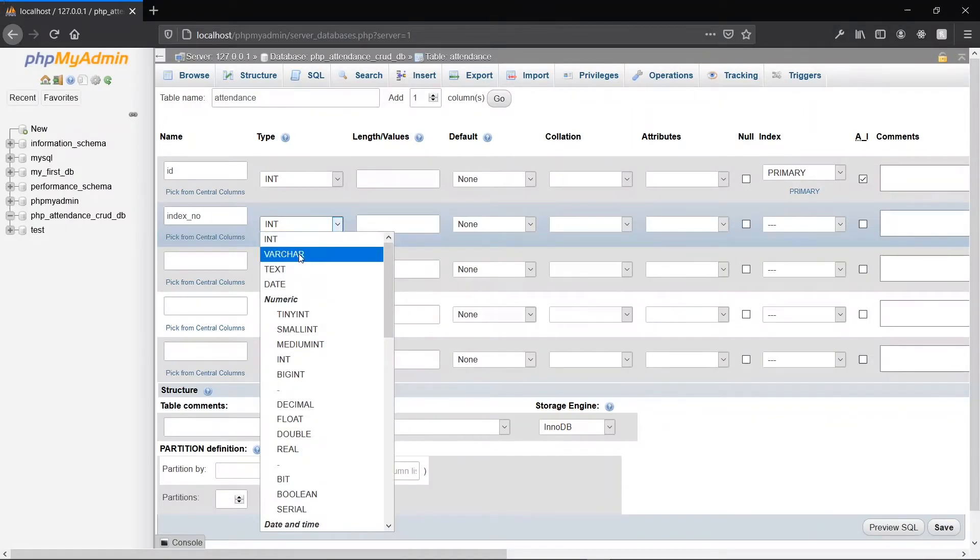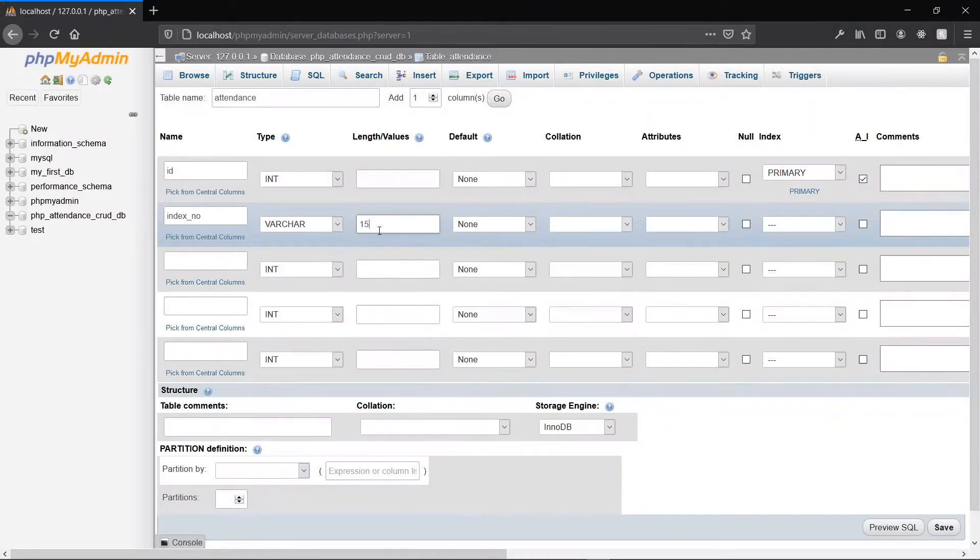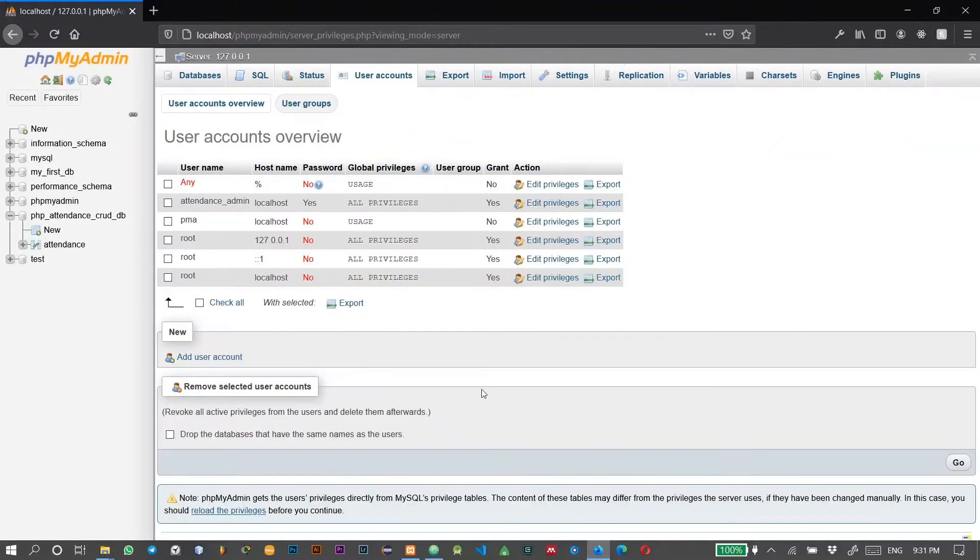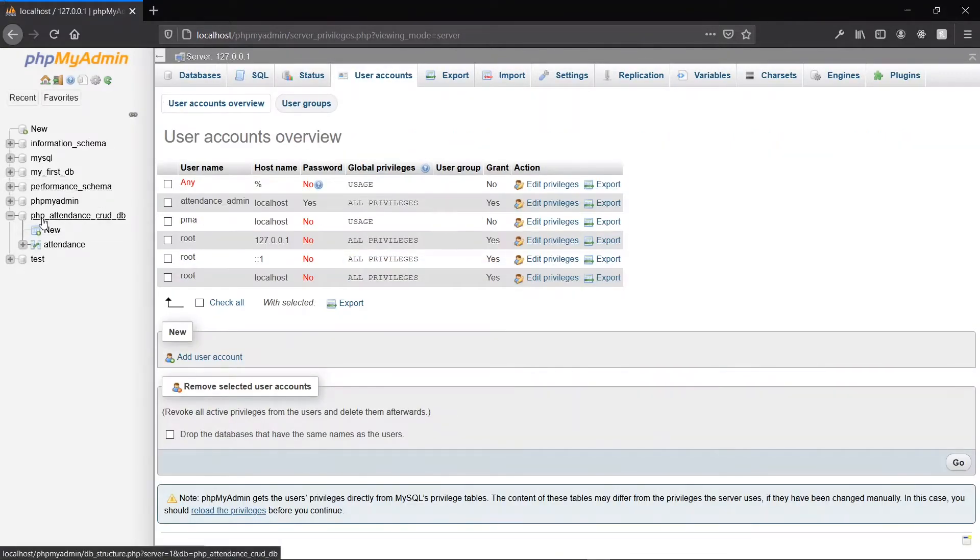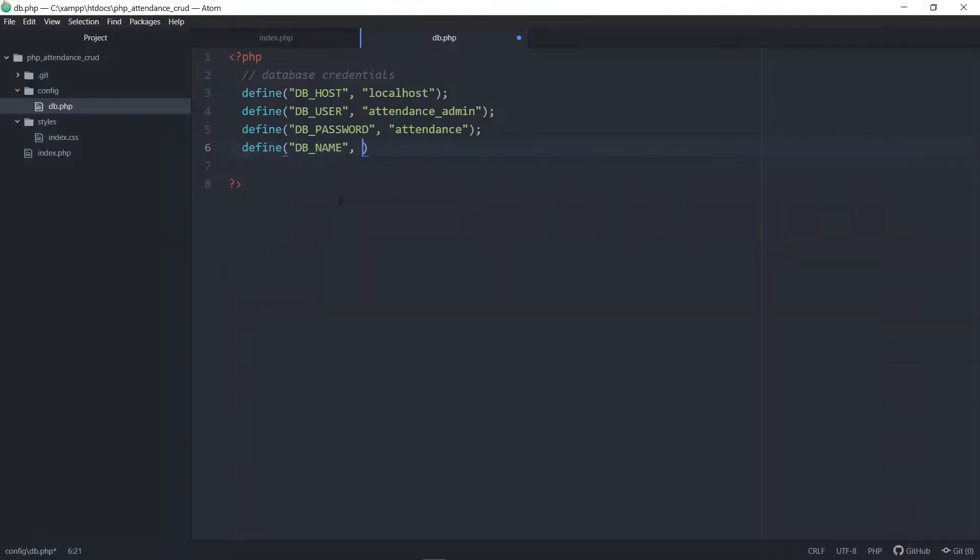Hello, in this episode of To The Point Code, we are going to look at how to create a database using MySQL and connect it to our PHP project. This is part of our PHP CRUD attendance list series.